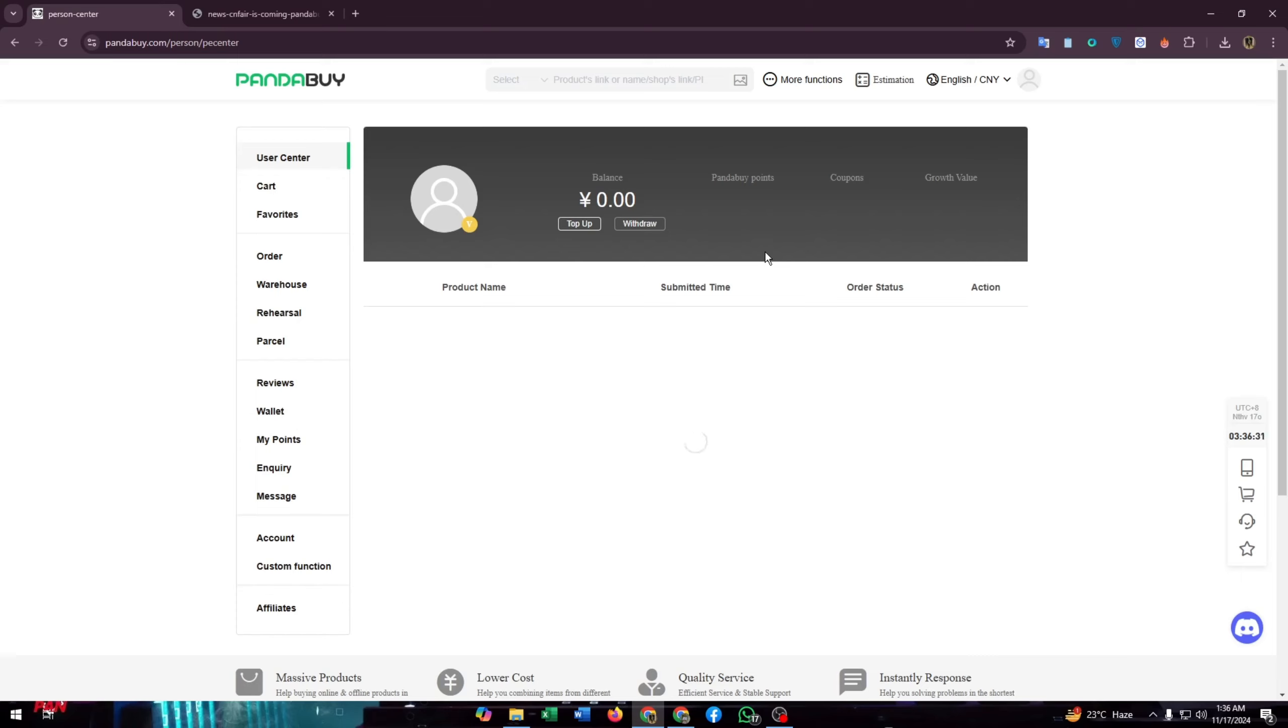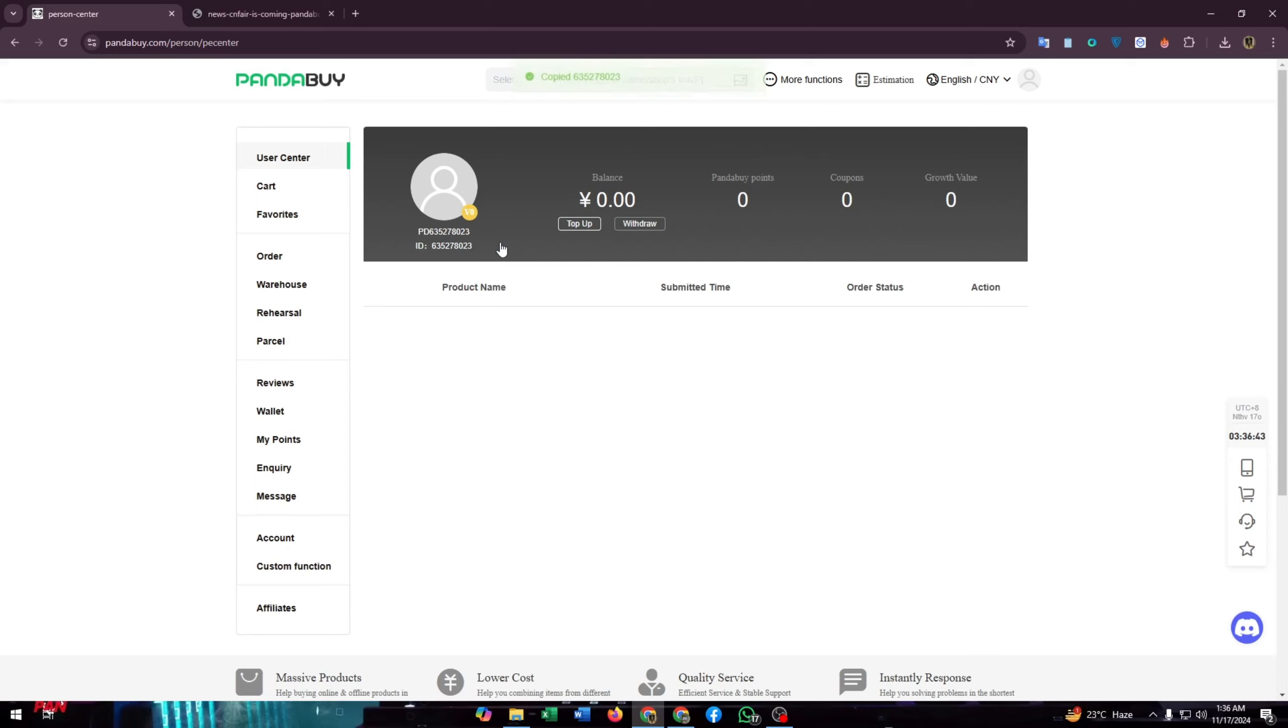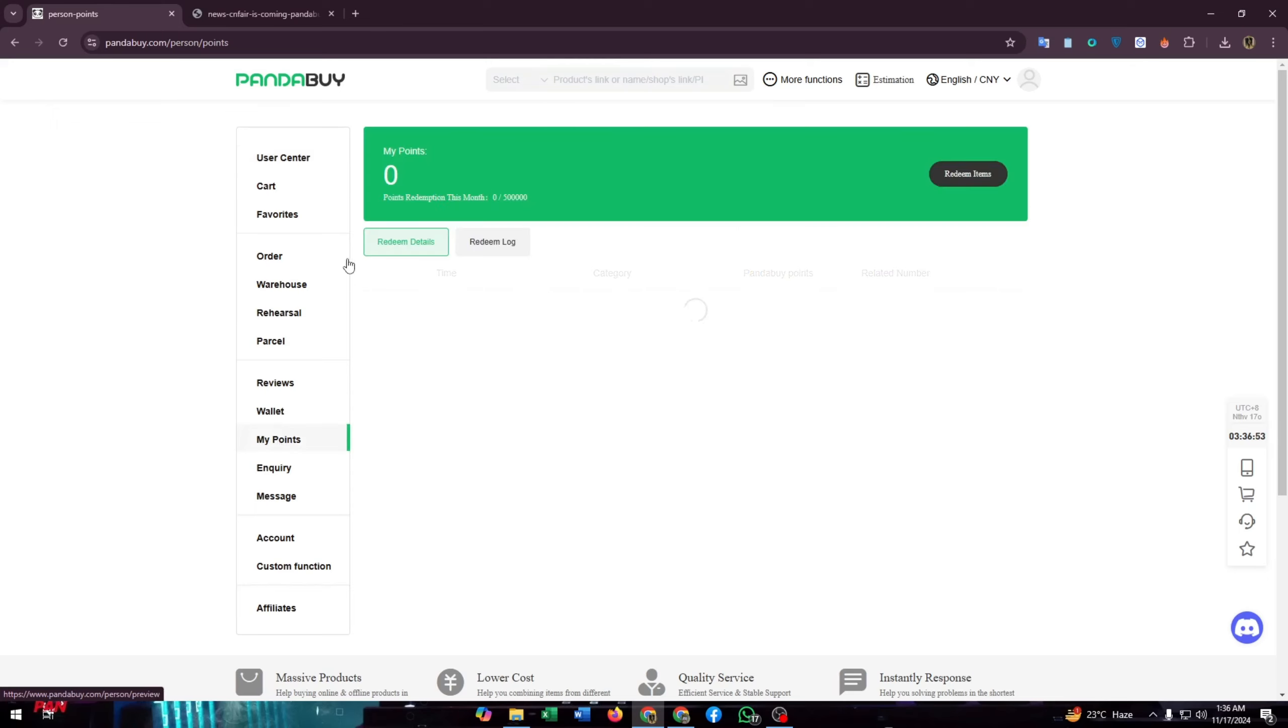Now from here you will find your profile details like balance, Pandabuy points, coupons, and growth value. You can also find your profile ID here. For checking your points and redeeming them, you have to go to My Points.